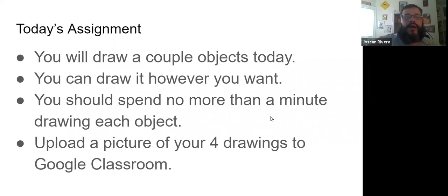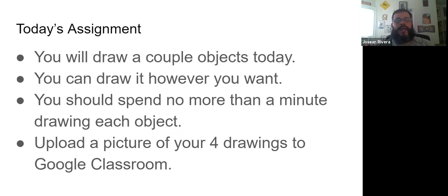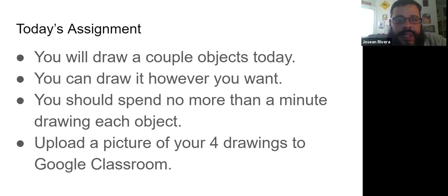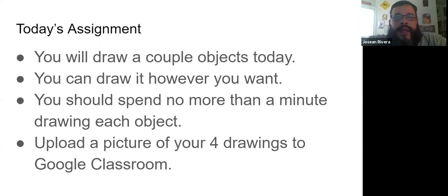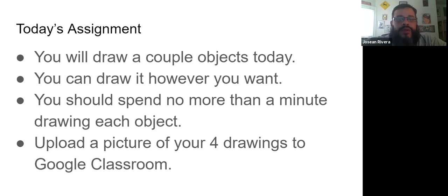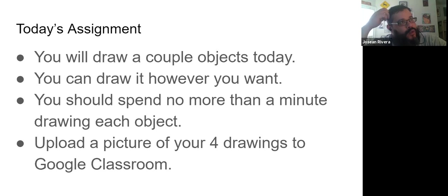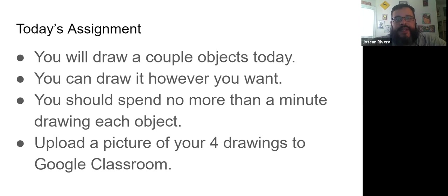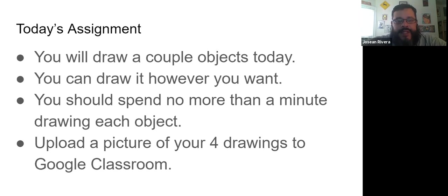So what your assignment is going to be for today is in the next couple slides, these are going to be four objects that you're going to be drawing. So although we learned all these different methods, you don't have to draw them that way. You can draw them just however you want. Next week, we will be focusing on a specific type, and then you'll be drawing objects following a specific drawing method.